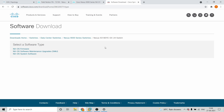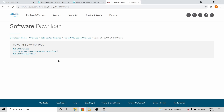Today we are going to talk about Nexus IOS upgradation of the model 93180 YCEX24 switch. This is a new model switch, and as a network engineer the first difficulty I found was regarding the IOS upgrade documentation — there was not much documentation from Cisco.